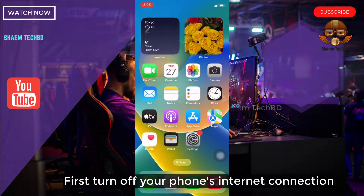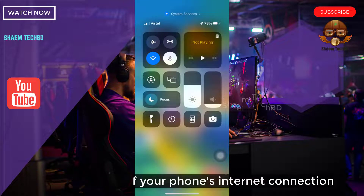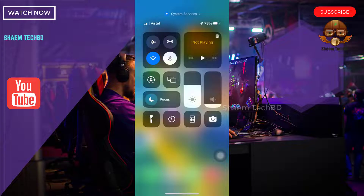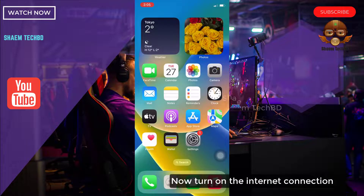First, turn on your phone's internet connection. Now turn on the internet connection.